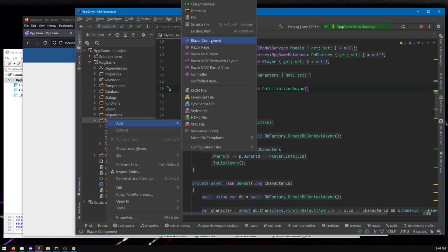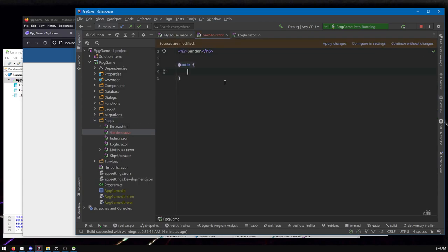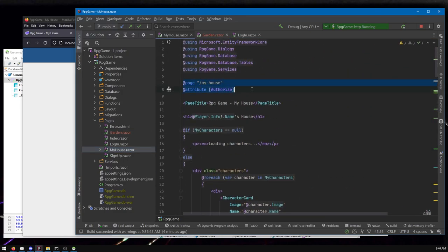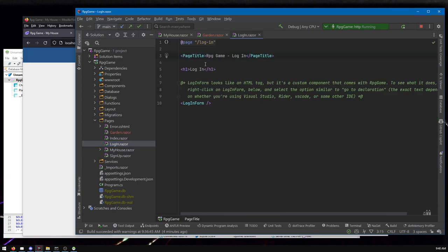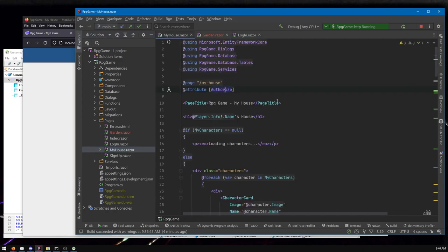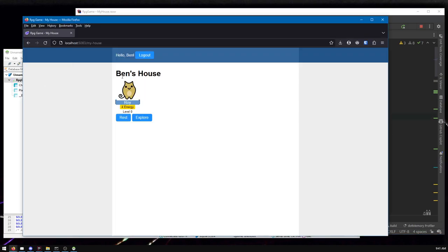Pages are components like any other — they just happen to have some extra data. Let's call it 'garden.' That extra data includes what the URL is and whether you're allowed to be here. The 'Authorize' attribute says you've got to be logged in to access this page. If you don't do that, like on the login page, then anyone can access it — which is exactly what you want for the login page. For your house or your garden, we'll want that authorization. This 'PageTitle' thing also sets the page title shown in the browser.